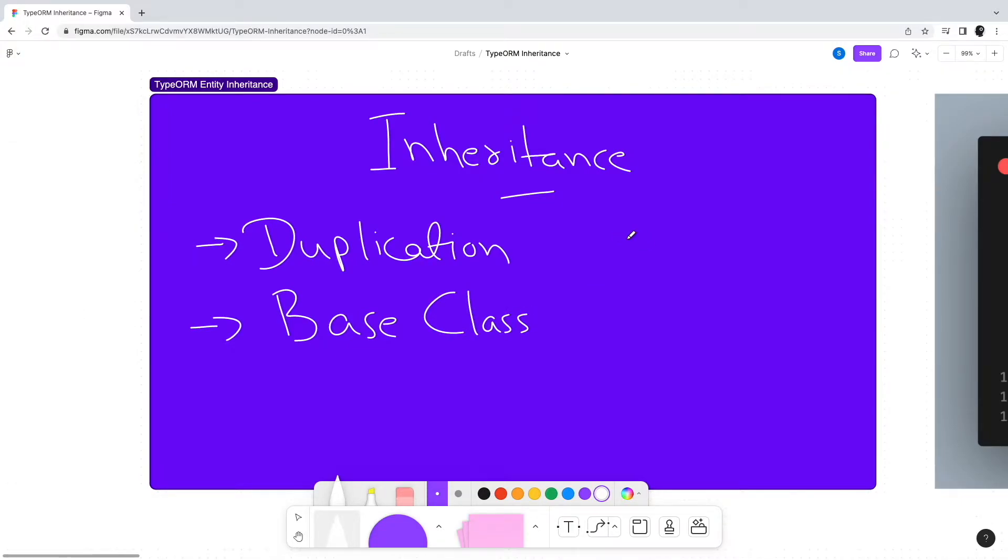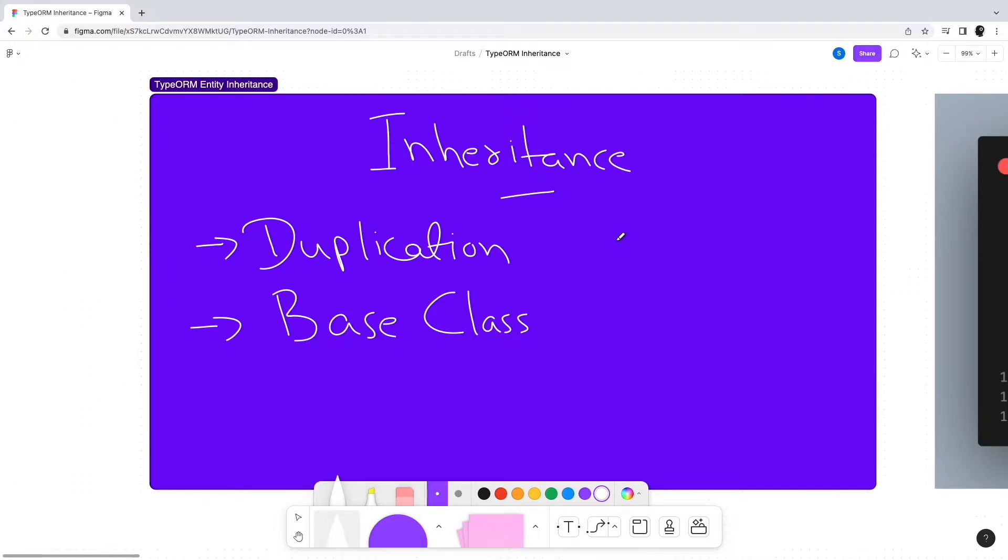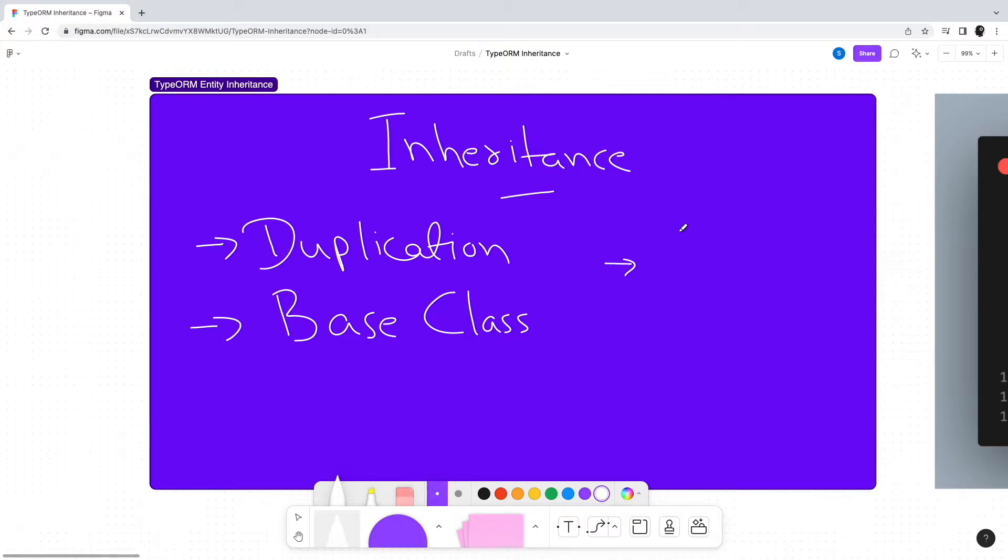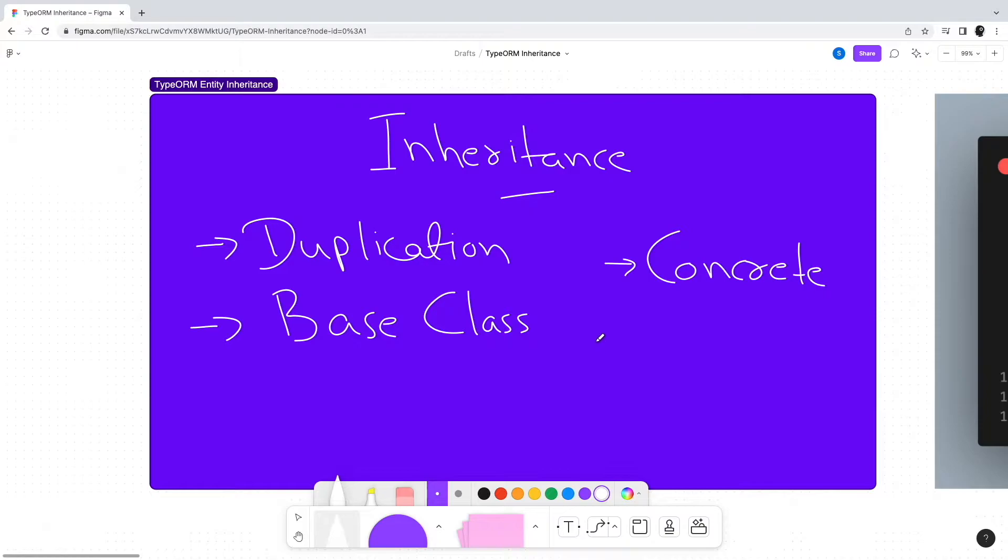Even though many developers think inheritance is a bad thing due to the complexity it can create, it is still a prominent design pattern. If used properly, inheritance can be a pretty powerful tool. To design entities in TypeORM, entity inheritance is supported in two major ways: first is by using concrete table inheritance, second is by using single table inheritance.